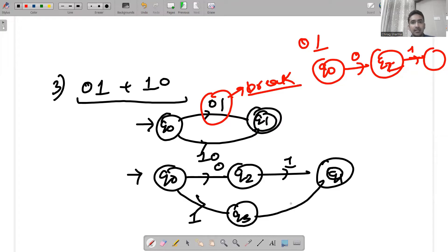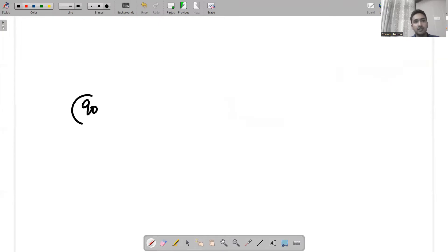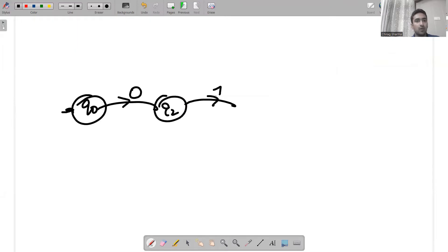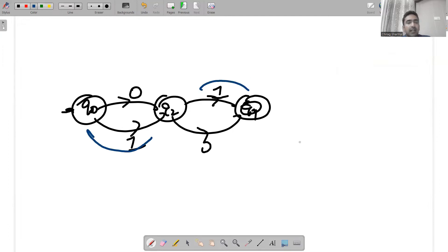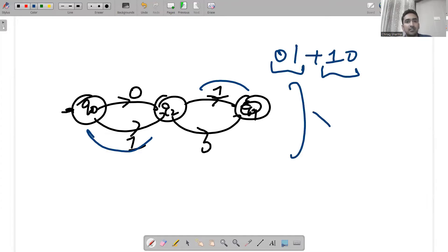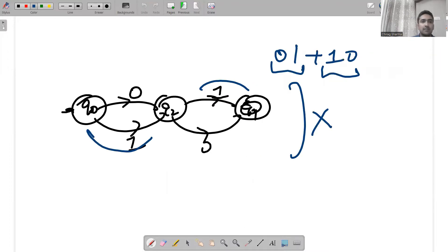You might think: can we put a single state q2 and combine paths? For example, q2 gets 1 then 0, and q1 gets 1 then 1. But this is wrong, because then 11 would be accepted, and the requirement is either 01 or 10. So the separate-state approach is absolutely correct.